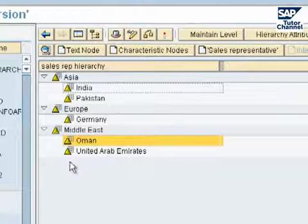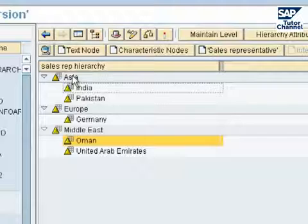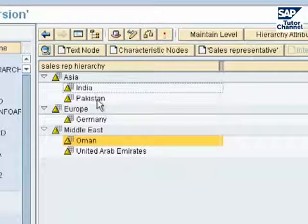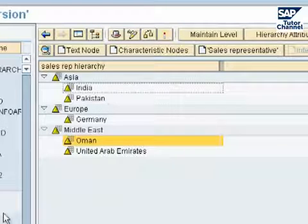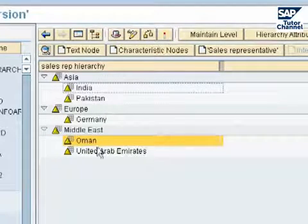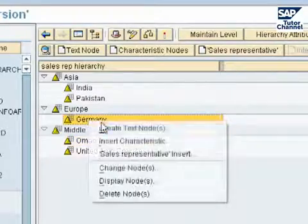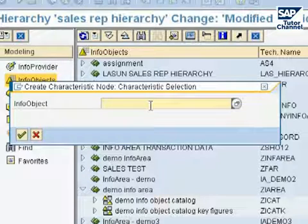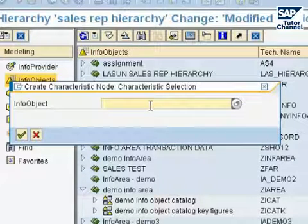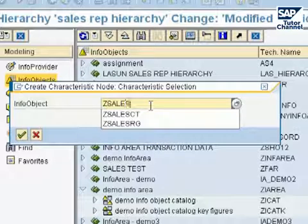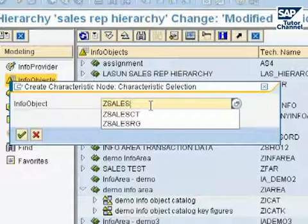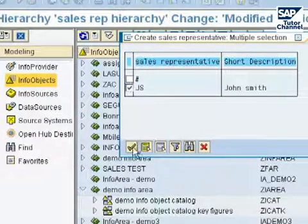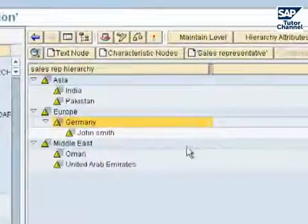So we have most of our hierarchy set up — the sales region and the sales countries under that. The last node is for the sales representative. The sales representative is German, so we select 'insert characteristic' under Germany and search for the technical name of the info object. That's John Smith — copy that, and then we are done. This is our hierarchy set up.